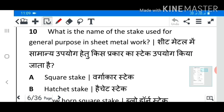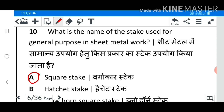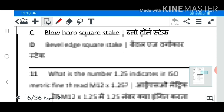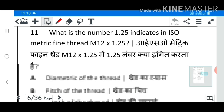Question 10: What is the name of the stake used for general purpose in sheet metal work? Answer B: Square.